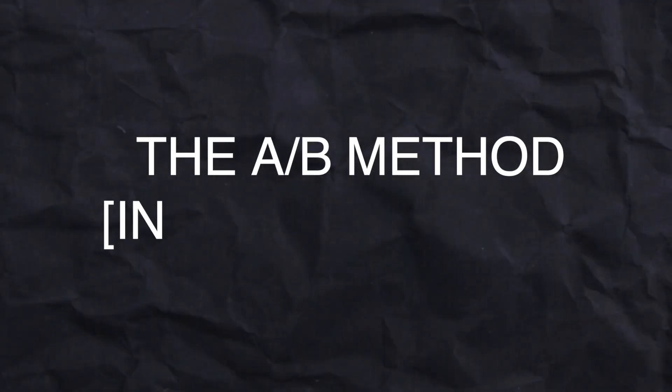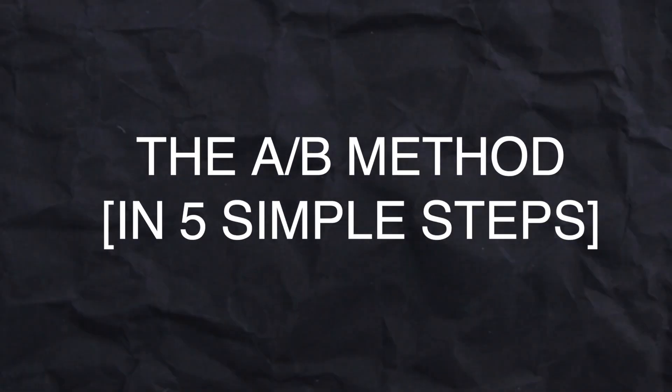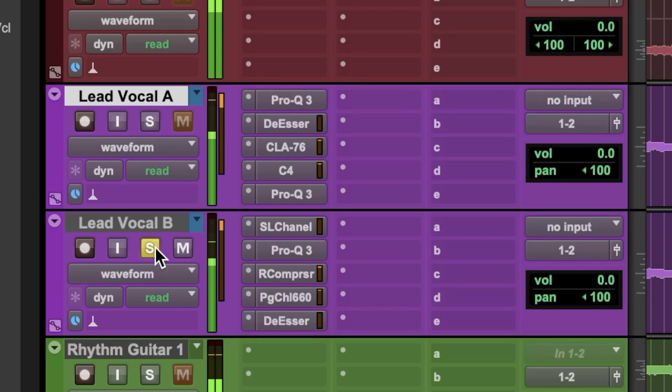The A-B method in five simple steps. Essentially, the A-B method is about mixing the same vocal in two different ways and then comparing them to select the best mix.